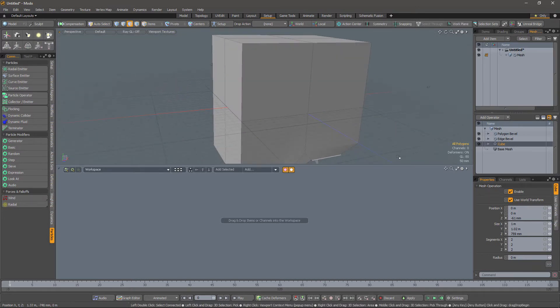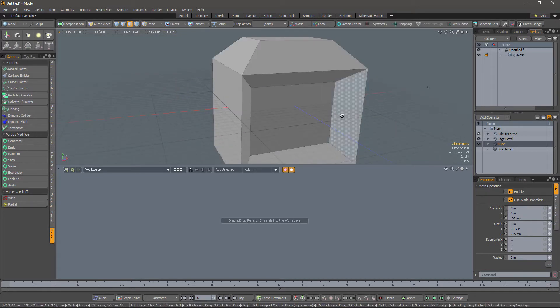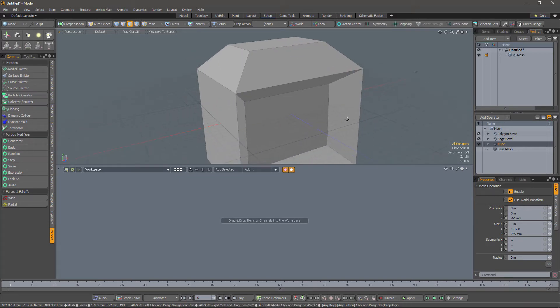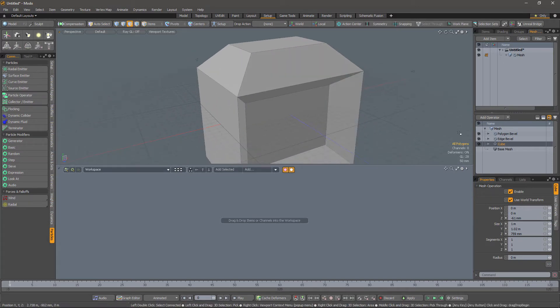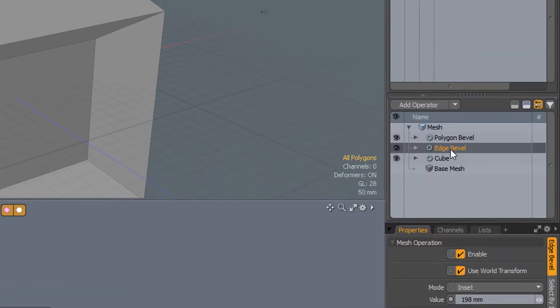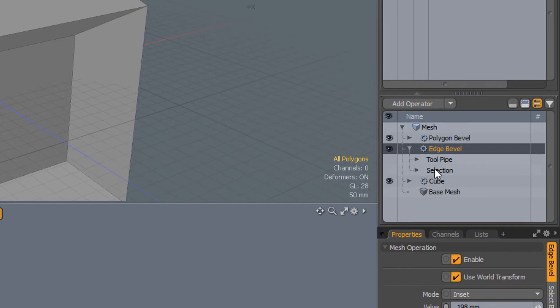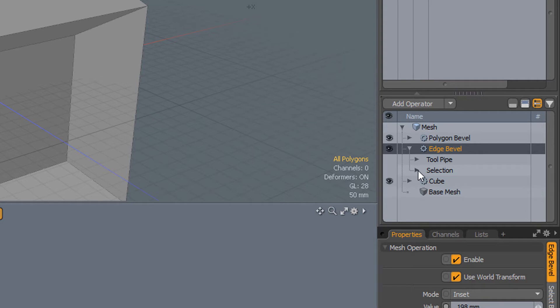So let's undo that and try and work out why that is. If we look at the edge bevel, you'll find in most of these operations there's these twirl downs here, the tool pipe and the selection. And what we're interested in, in this tutorial, is the selection.